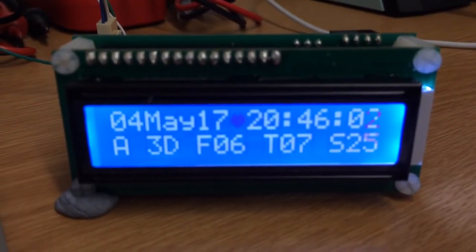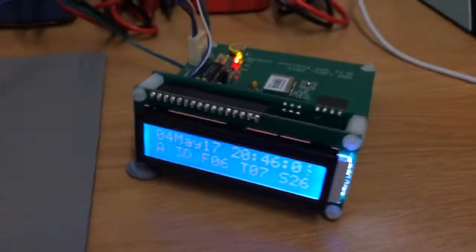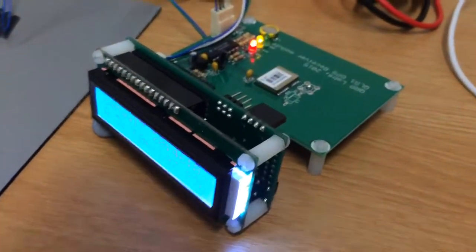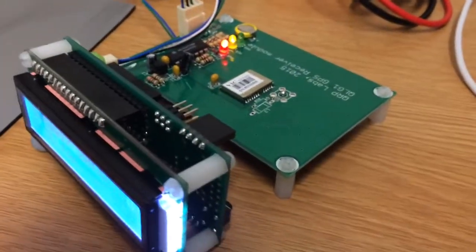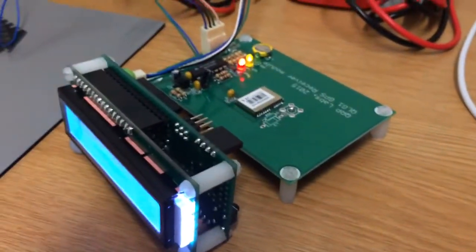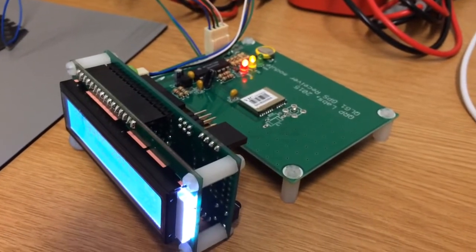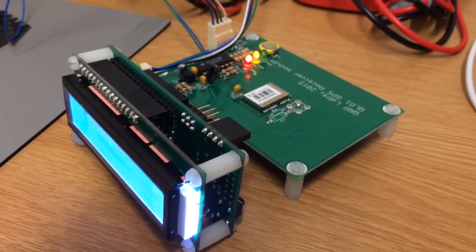This is going to go in a little box - I've got a box from Maplin today - that's going to be sitting somewhere